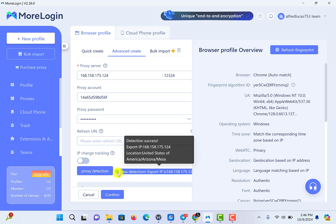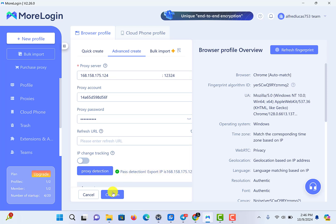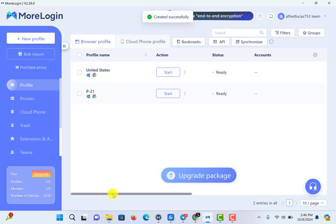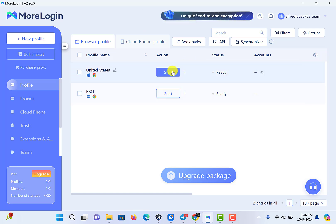It looks easy. You can confirm your new profile, you can restart it, you can install it.